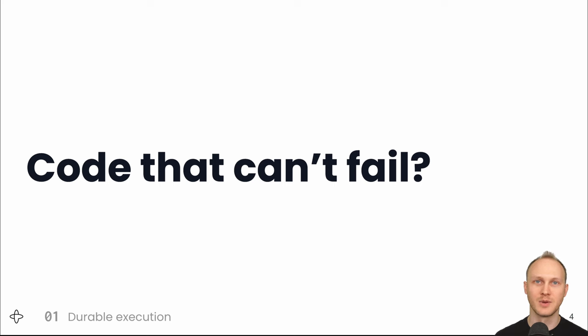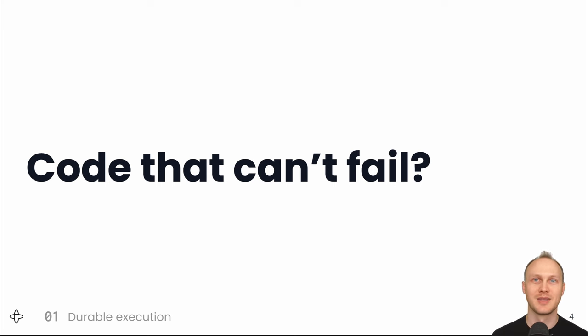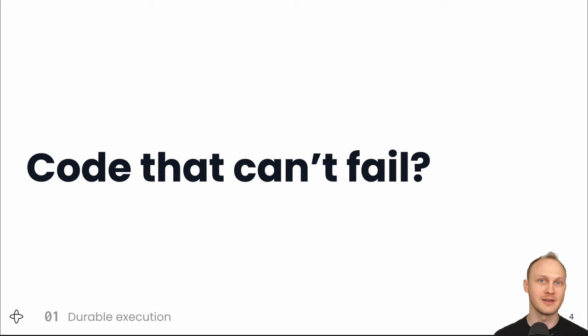Now you might be thinking, what's the big deal? Of course functions finish executing. That's how running code works. But there are a number of different cases in which your code might fail to complete.